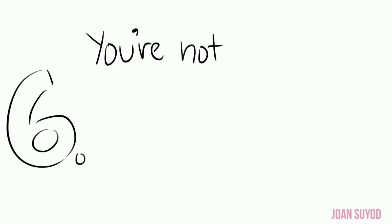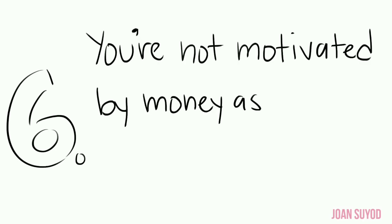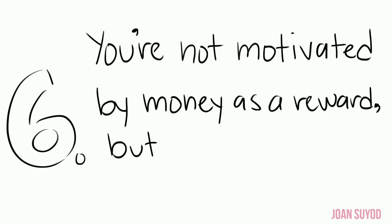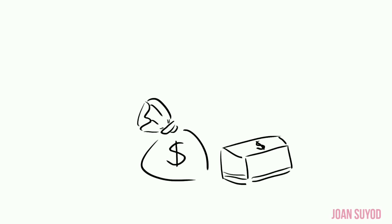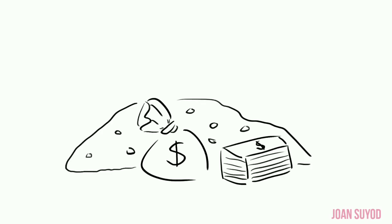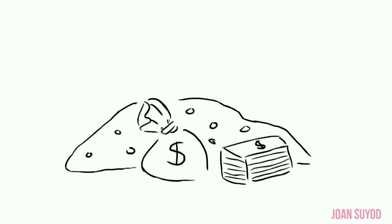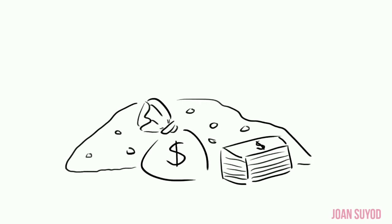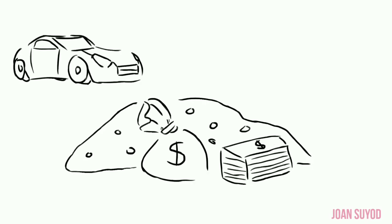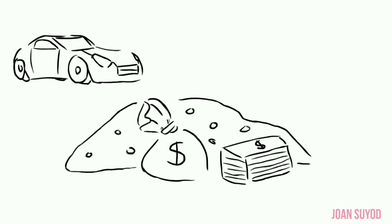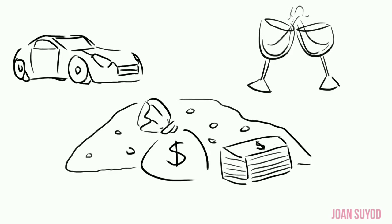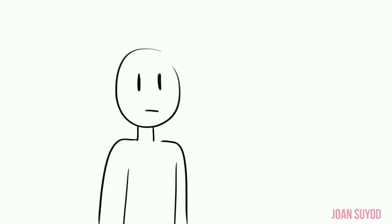Number six: You're not motivated by money as a reward, but rather see it as a resource. You don't care about making the big bucks just to be able to afford extravagant possessions such as fancy cars or attend special functions like cocktail parties.